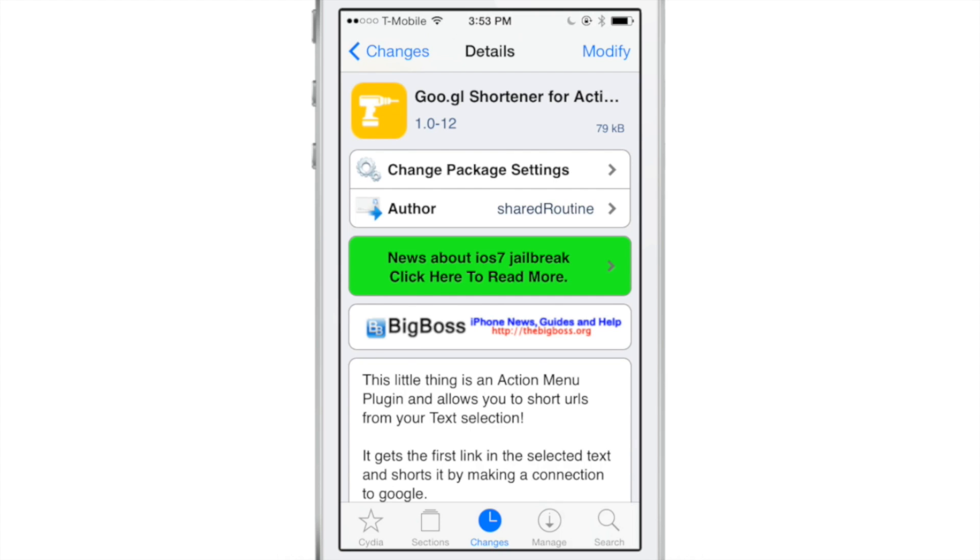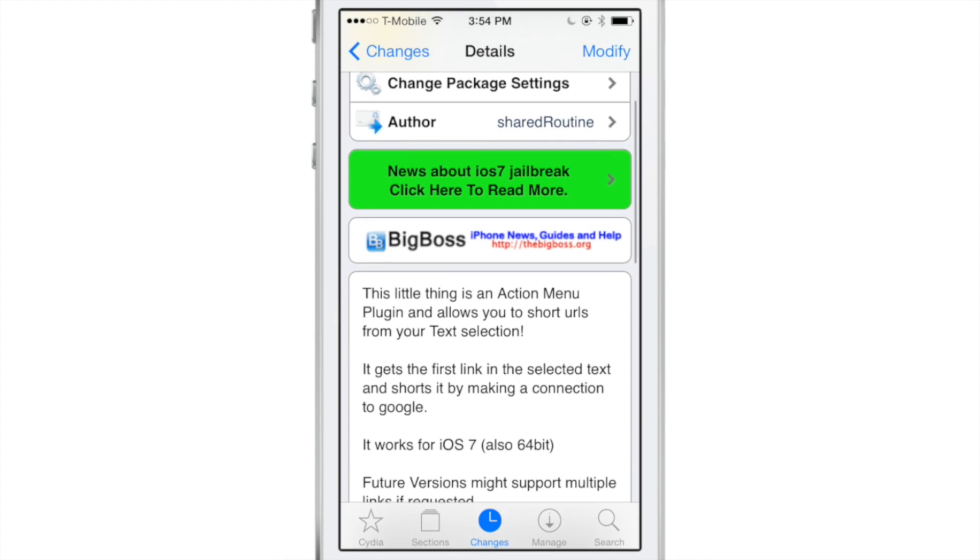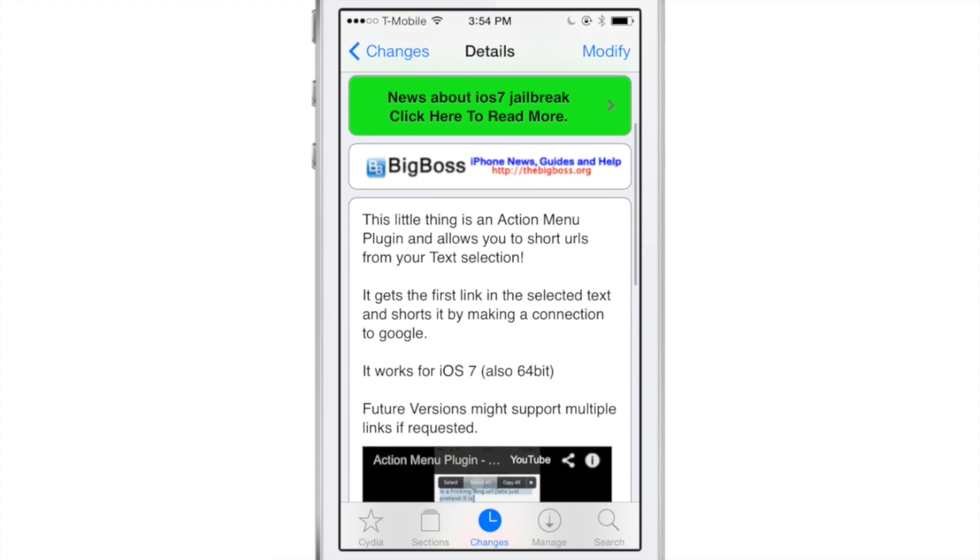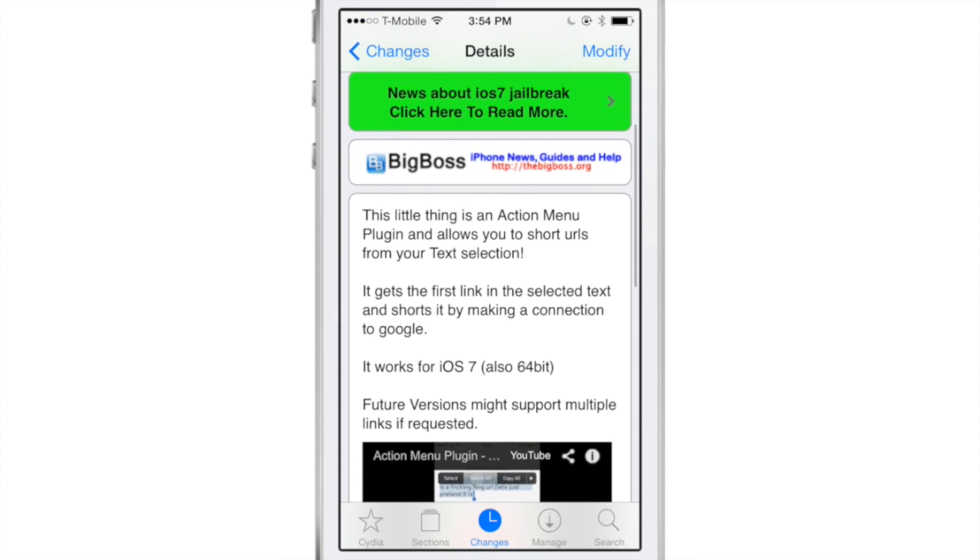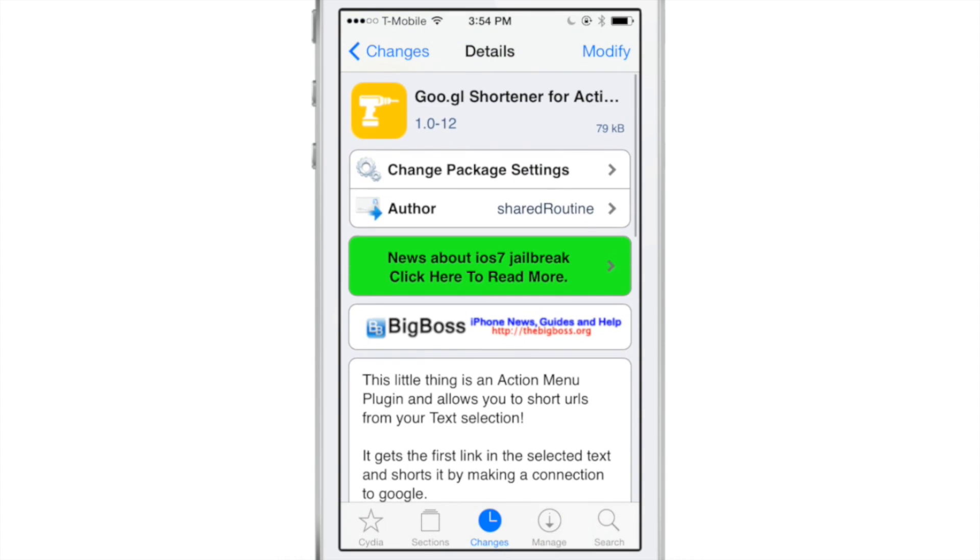If you want to try this out, head over to Cydia's BigBoss Repo. This is actually a free download and it works with iOS 7, 64-bit devices as well. It's a great tool for those of you who want to shorten your URLs.